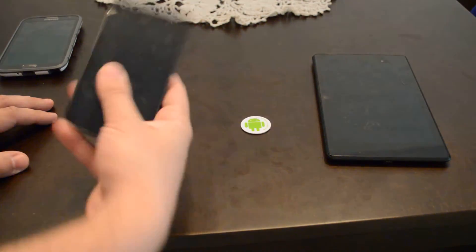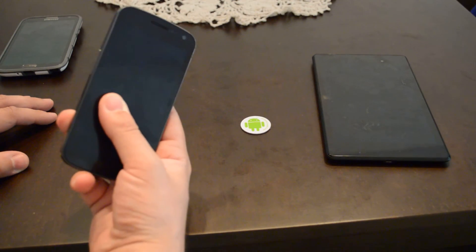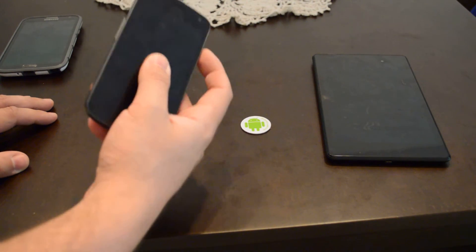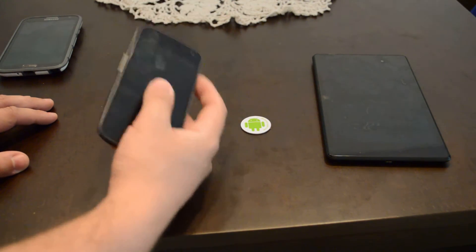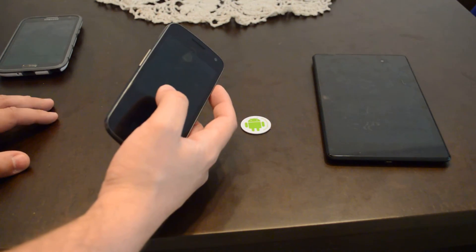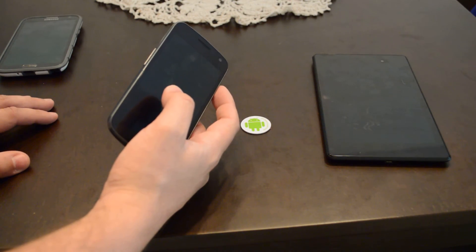This is a Galaxy Nexus from December 2012.